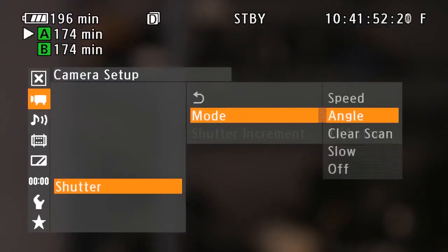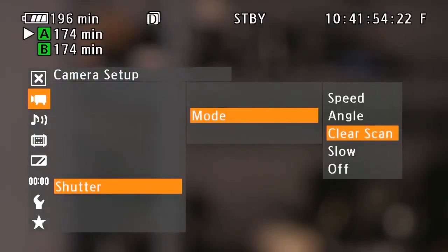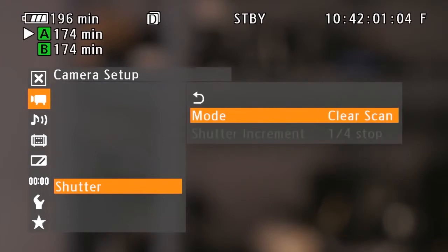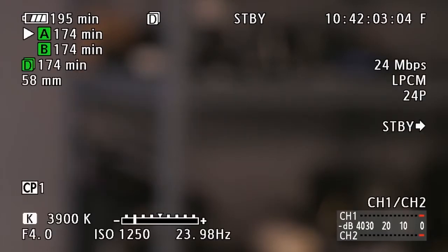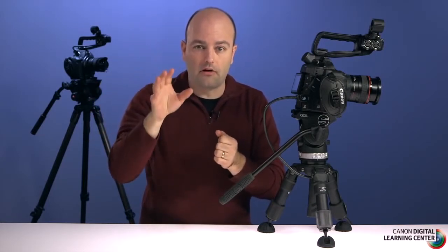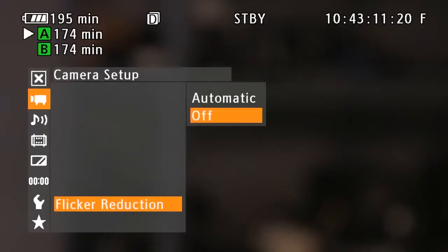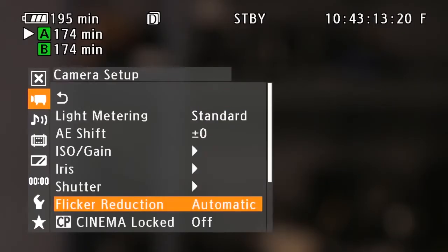Clear scan mode allows you to set the frequency to record CRT computer monitors without seeing black bands or flicker. When shooting under certain lighting conditions with flicker or scan lines, you can dial in the camera very specifically to eliminate those. There's also a flicker reduction feature which, when turned on, will automatically detect and reduce flicker under certain shooting situations.